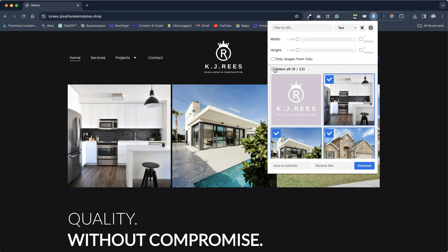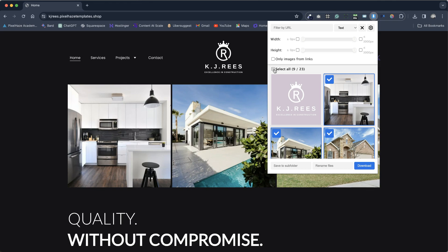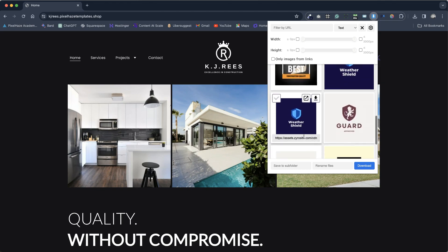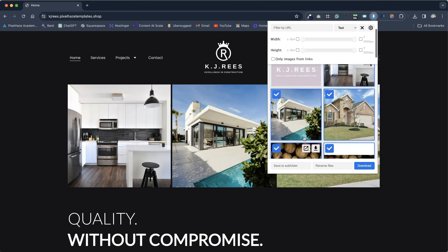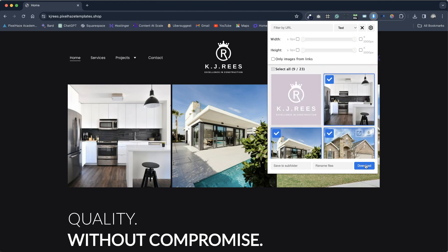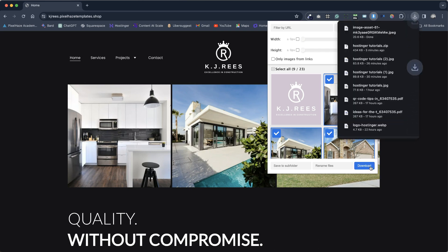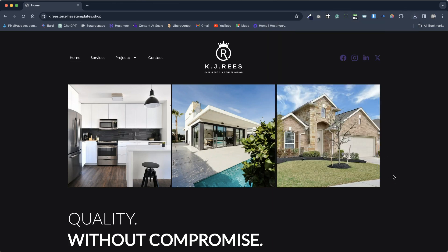You can either manually choose the files you want to download or use the Select All option at the top of the selector. Once you've selected the images you want to download, simply press the Download button. All the chosen images will then download simultaneously to your Downloads folder.